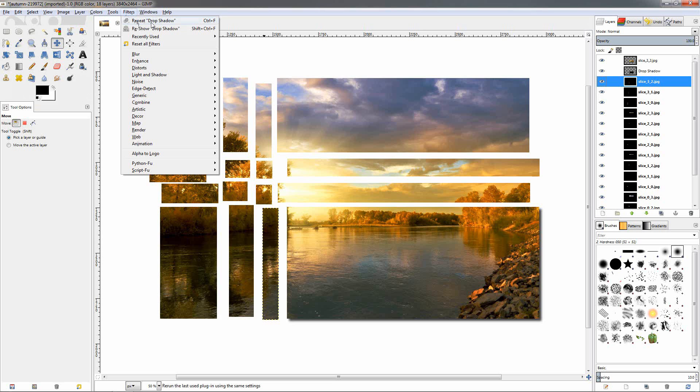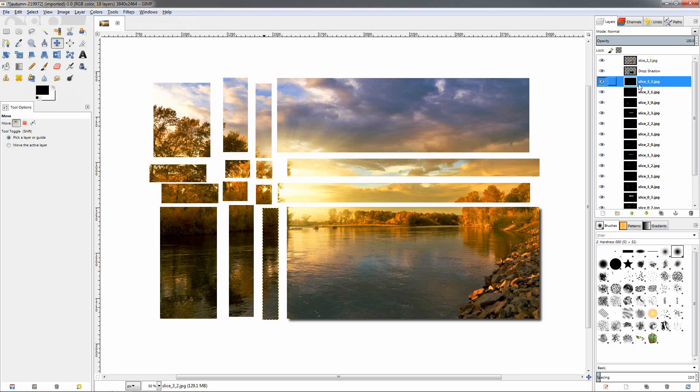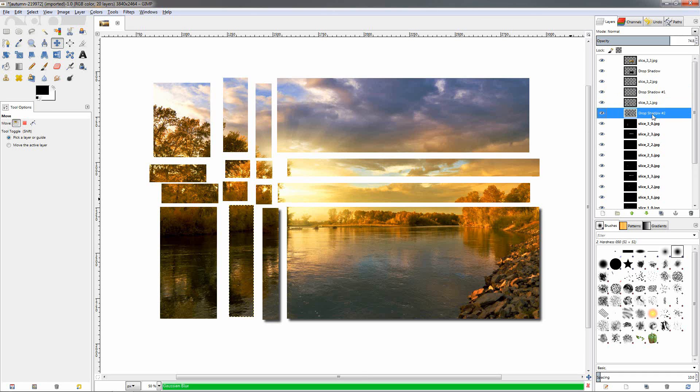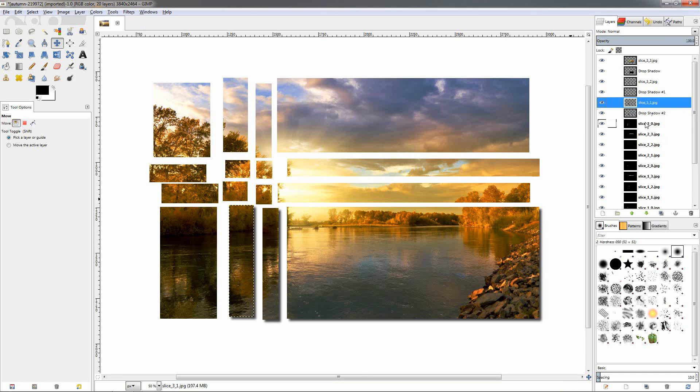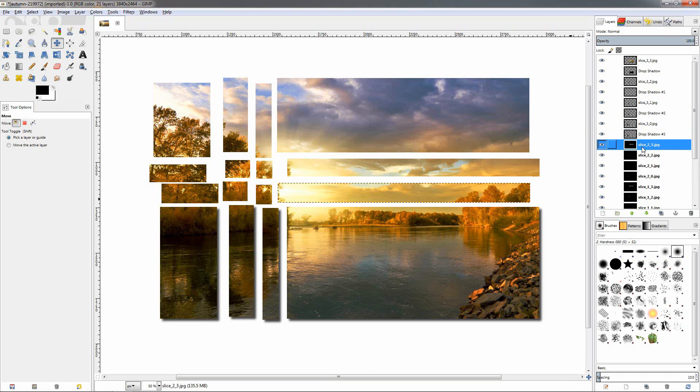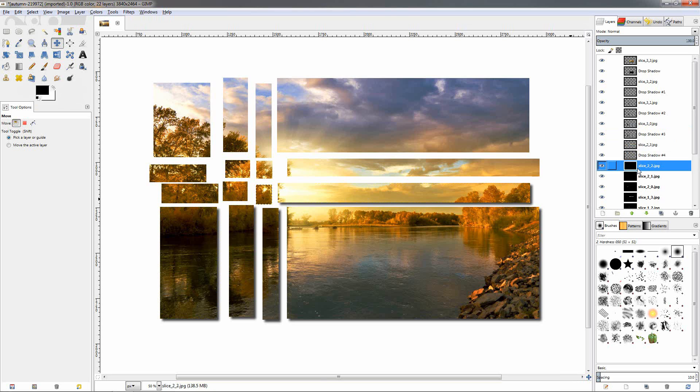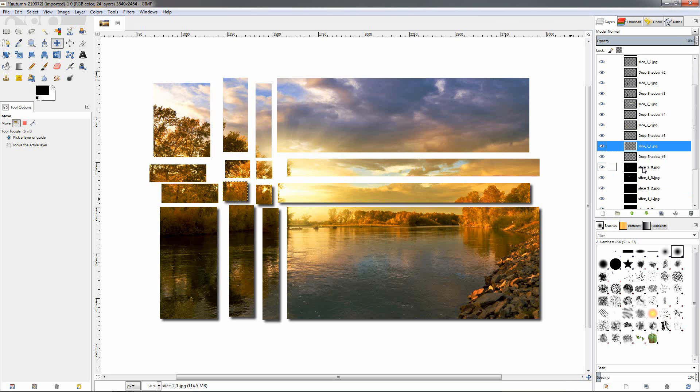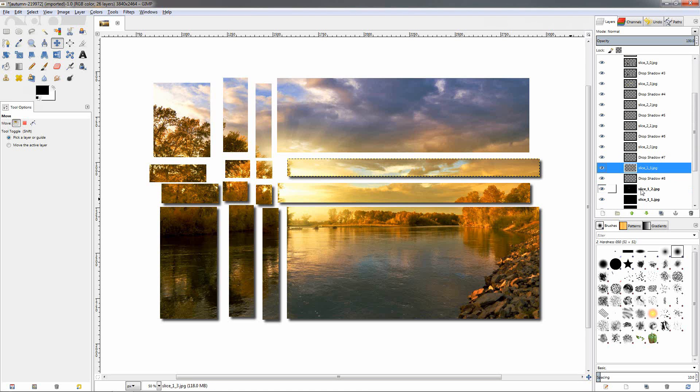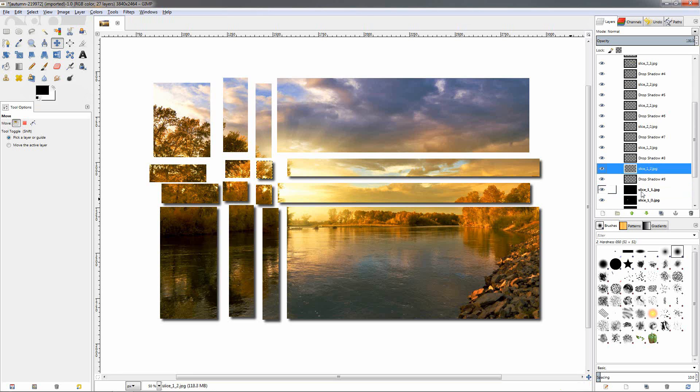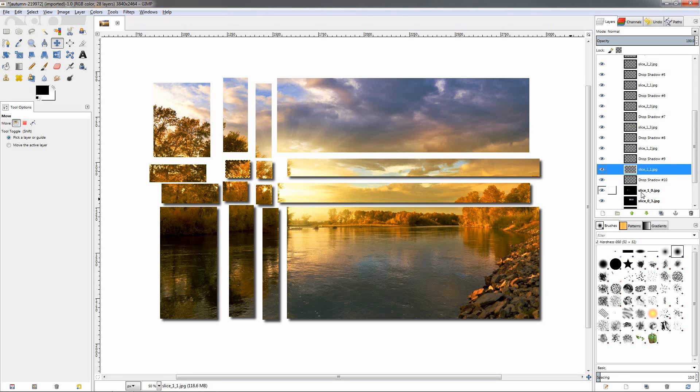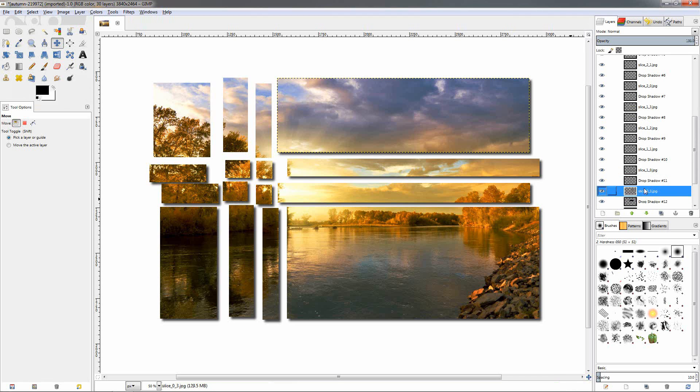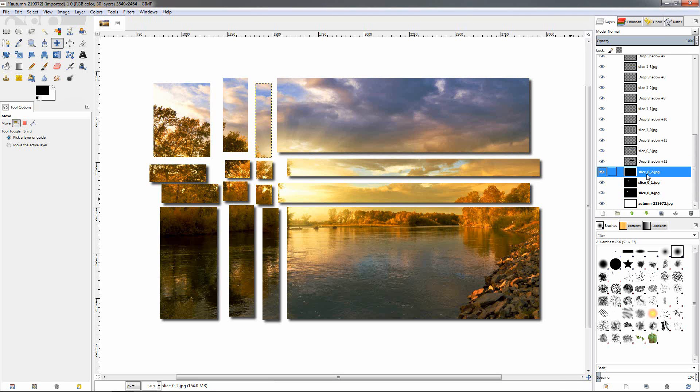We can do that with each piece. If you go to filters, you see repeat drop shadow. The keyboard shortcut is Ctrl F. So we just go to the next piece and press Ctrl F, and this will apply the effect really fast. Go to the other one, next one, and just press Ctrl F to apply the effect.